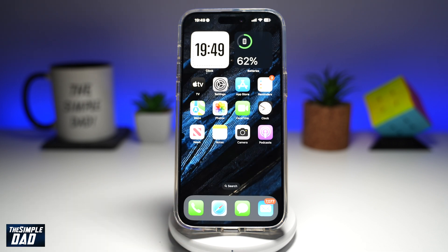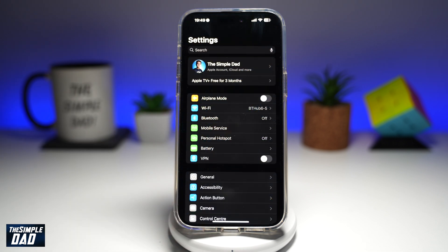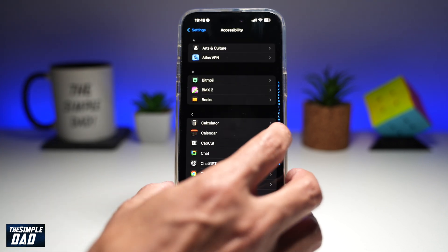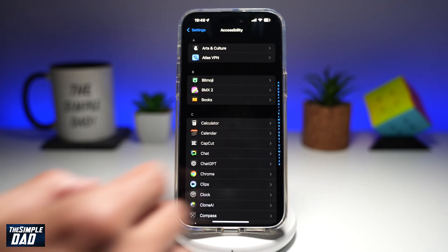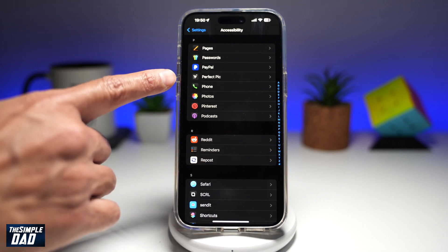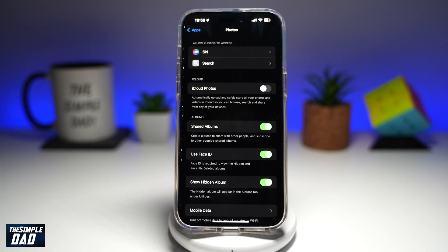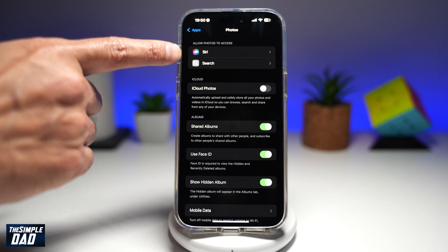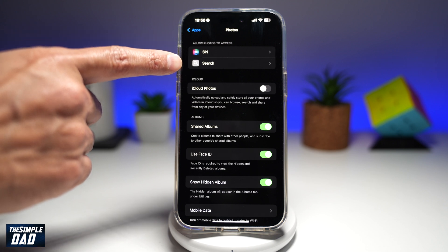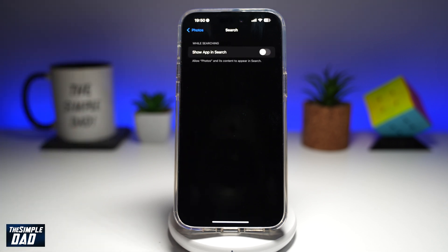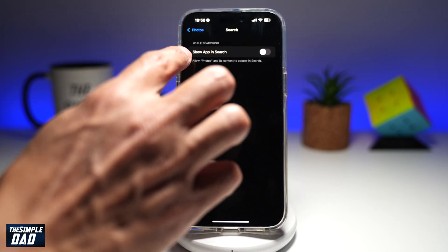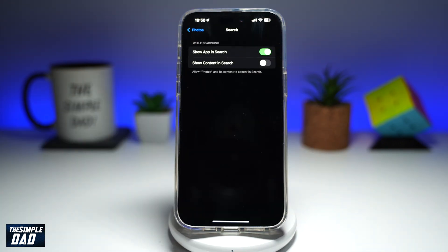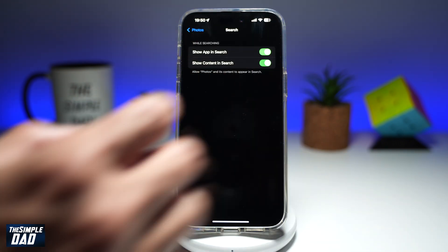First, you're going to go into Settings. Next, you want to scroll down until you see Apps. You want to go ahead and go into your Photos app. Now from here, where it says 'Allow Photos to Access' at the top, you're going to go ahead and tap on Search. Here you need to allow 'Show App in Search' and allow 'Show Content in Search'.